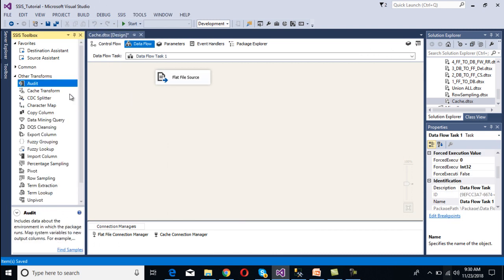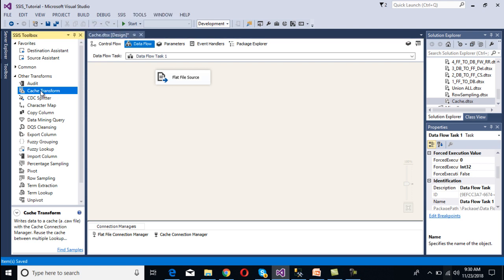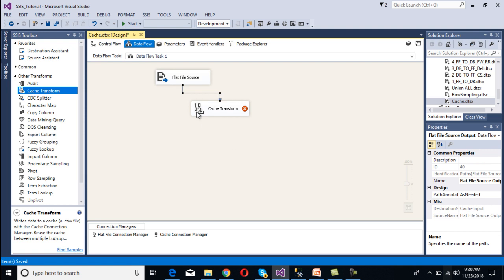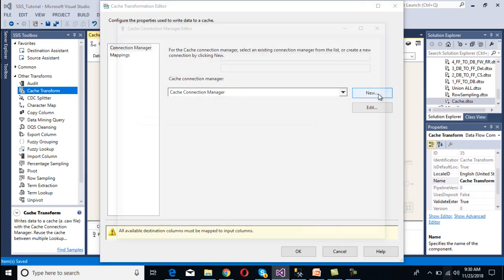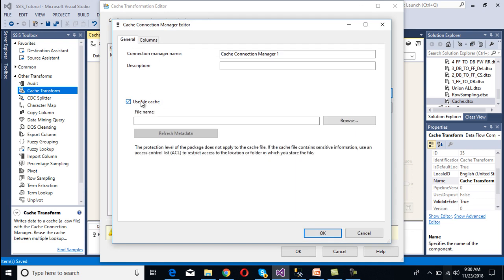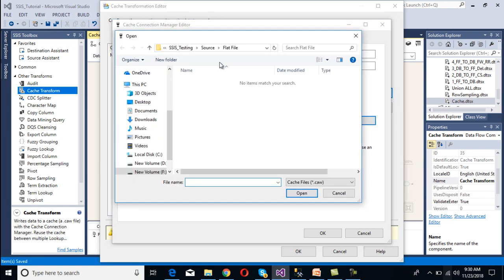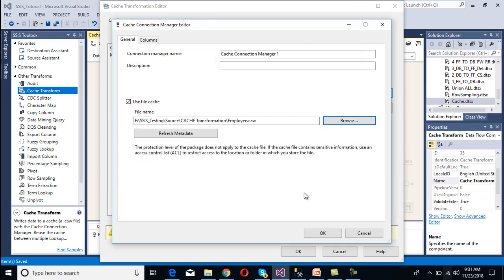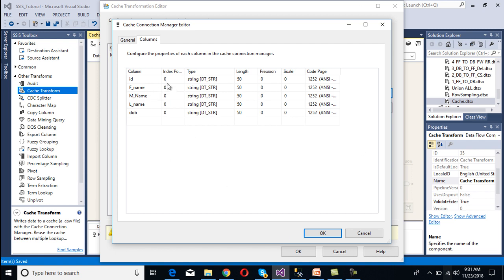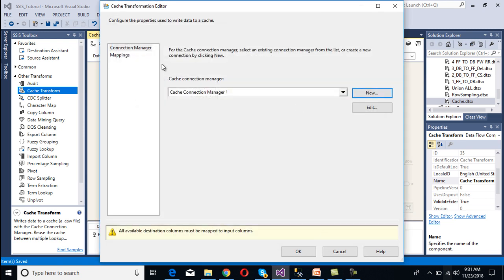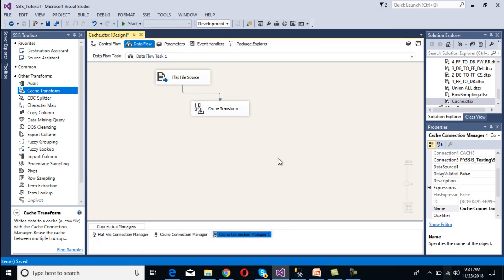Now configure the transformation - drag and drop the cache transformation and connect it with the source. Double click on the cache transformation. We need to add a new cache connection manager, and this time we want to use file cache. Specify the file path - browse inside the cache transformation folder, set the file name with a .caw extension. Go to Columns, select all columns. Set the index position for ID as 1. Click OK, go to Mapping - mapping succeeded. Click OK.